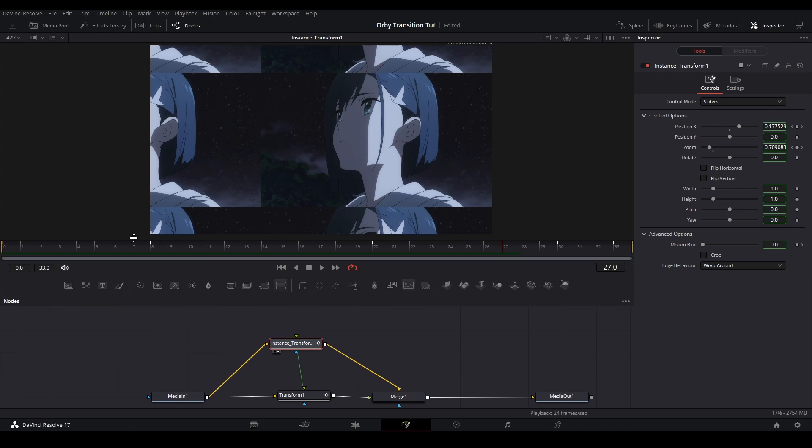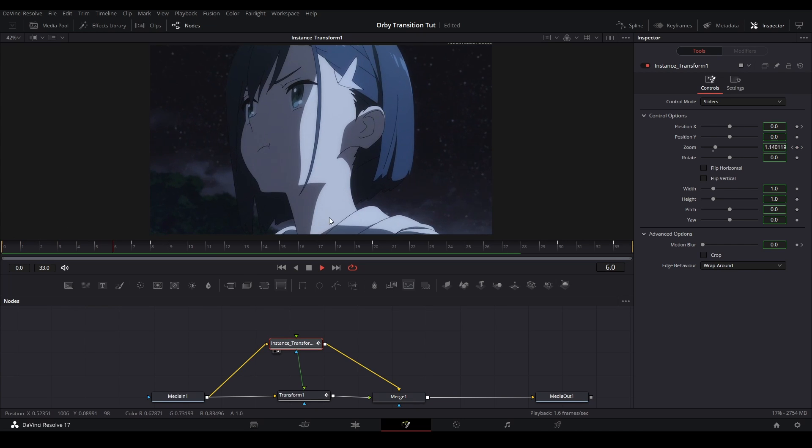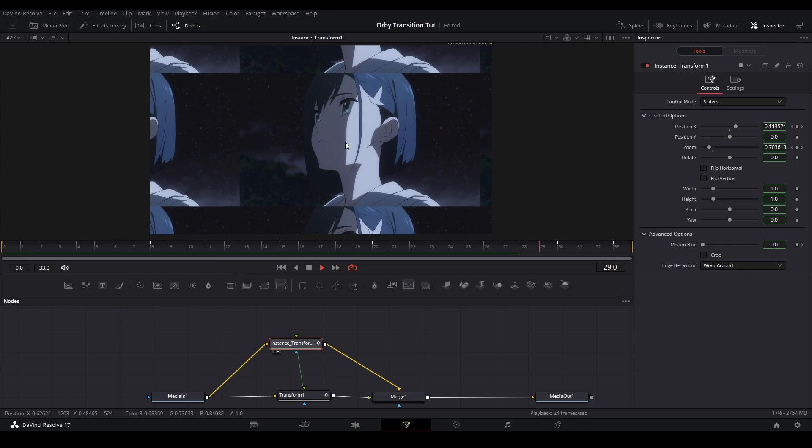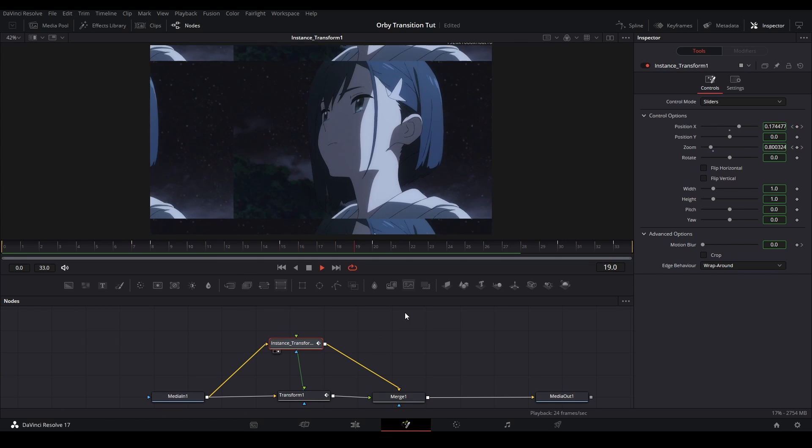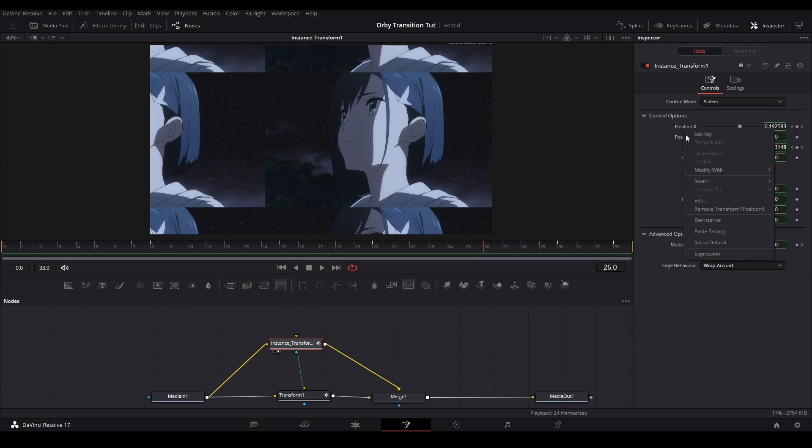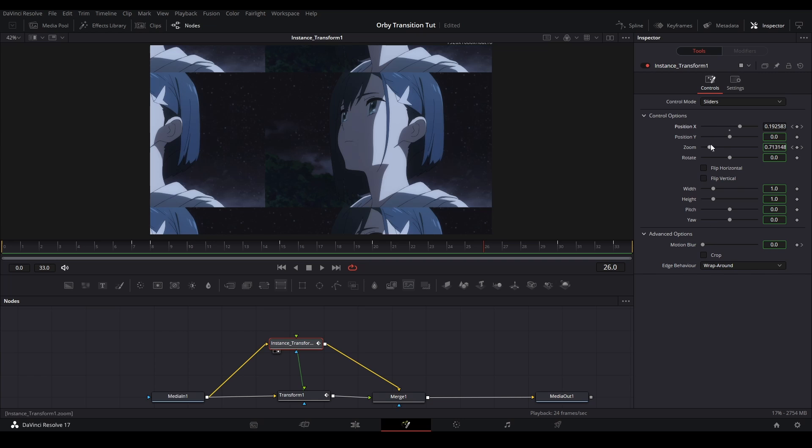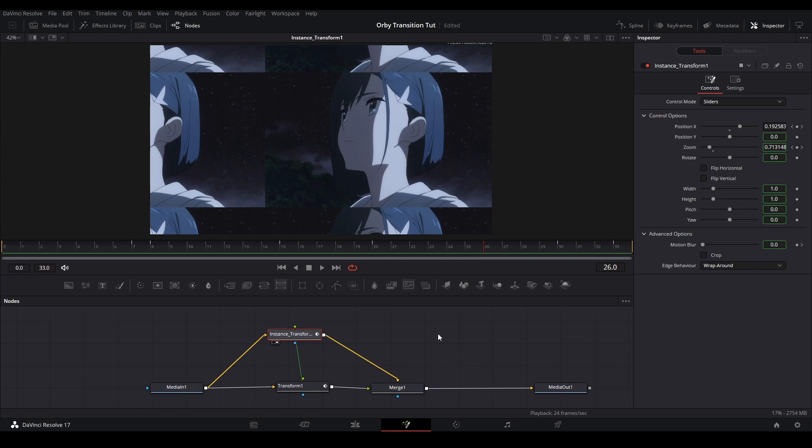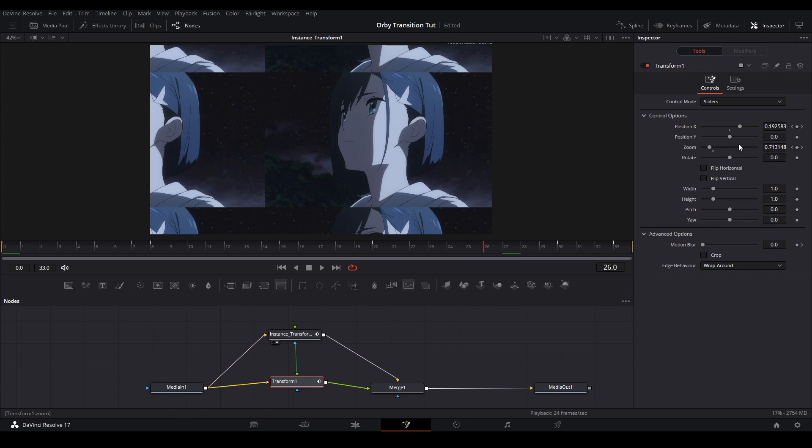We're going to view the instance, see what we're doing. We want this to go the other way for our motion tile reveal. So we're actually going to right click this X position over here and then go down, hit deinstance. What this does is it unlinks the control from this transform.